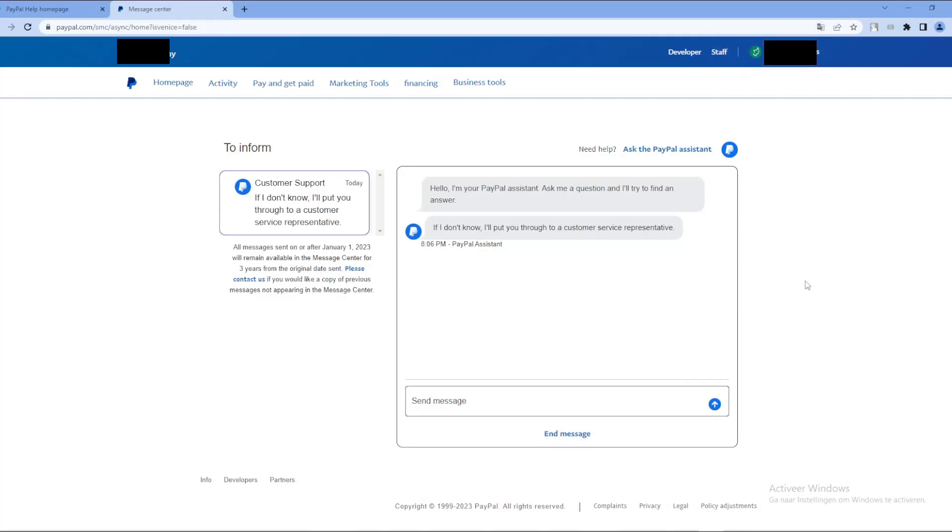And here you have the PayPal assistant who's ready to help you like 24/7. Just put in the problem and they'll fix it right away. That will also help you with getting the refund.